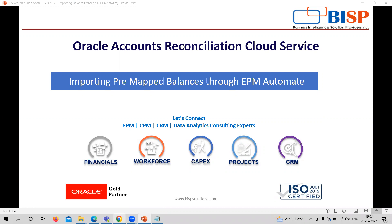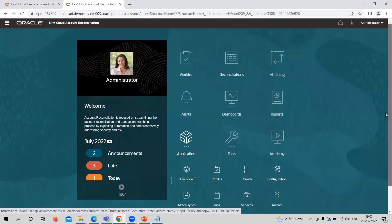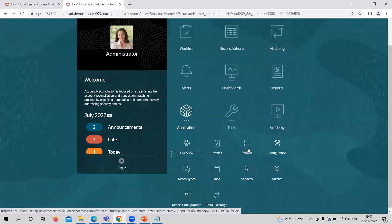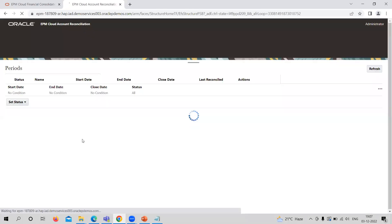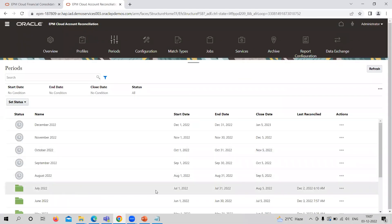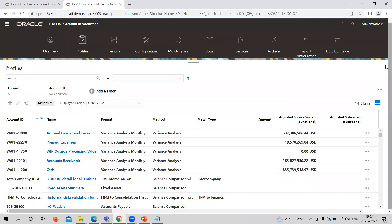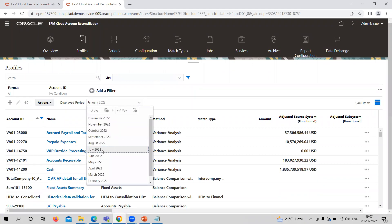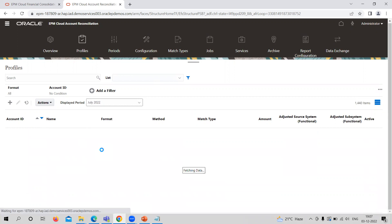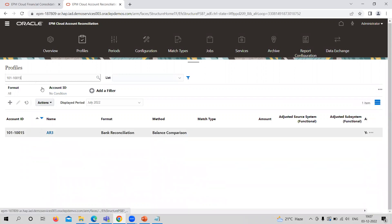For that, we need to go to the application first. I am going to upload the balances for the period of July, so I have to check whether the July period is open or not. Yes, it is open, and I am going to provide the balances in the profiles for July. I am just selecting it here for reference.